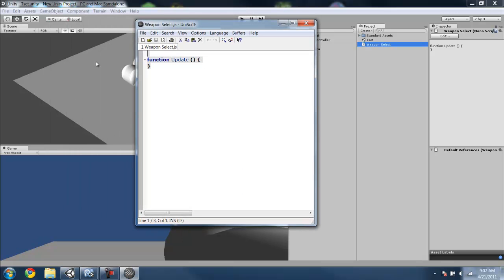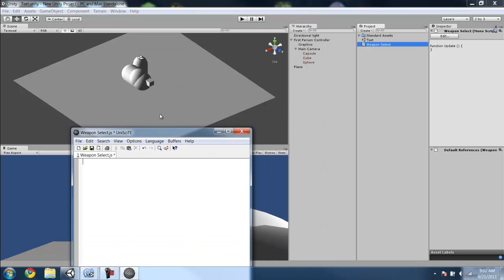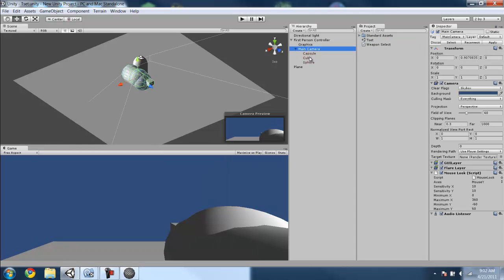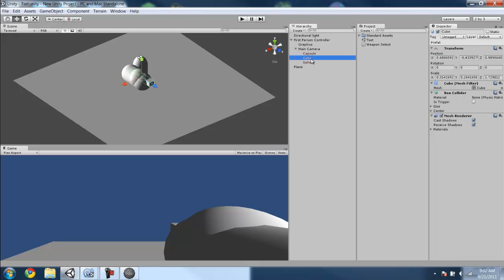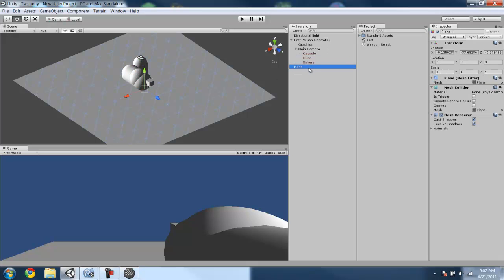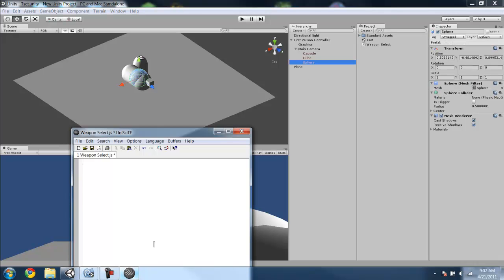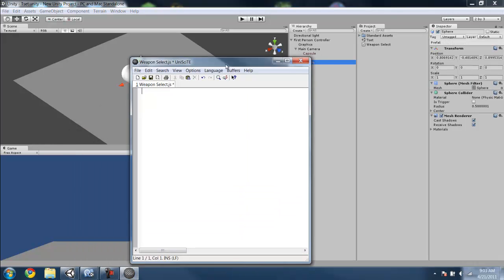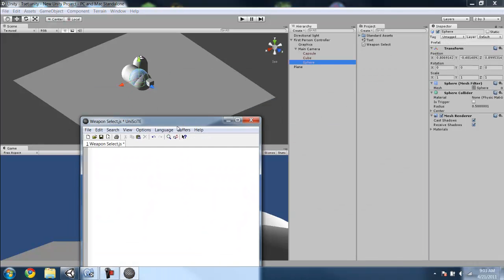What we're going to want to do is create it so that when you hit either 1, 2, or 3, it will select that child in the main camera as children. So if you hit 1, it will select child 0, so you get the capsule. Hit 2, it will select child 1, so you get the cube. Hit 3, it will select child number 2, which is the sphere, since you're starting at 0. So 0, 1, 2. That might be confusing, I'll just do that out so you can see what I mean.